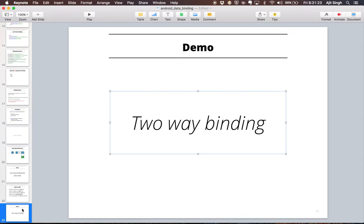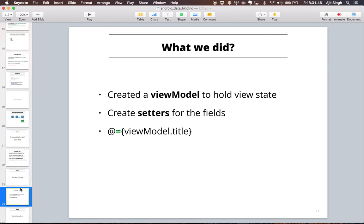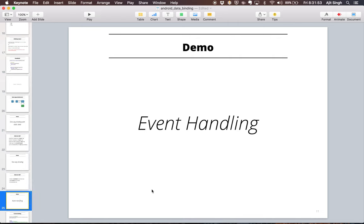To summarize the two-way binding steps: create a view model to hold the view state, create setters for the fields, add the equals sign in the binding expression (@={...}), and the rest — wrapping everything inside the layout tag — remains the same as one-way binding.